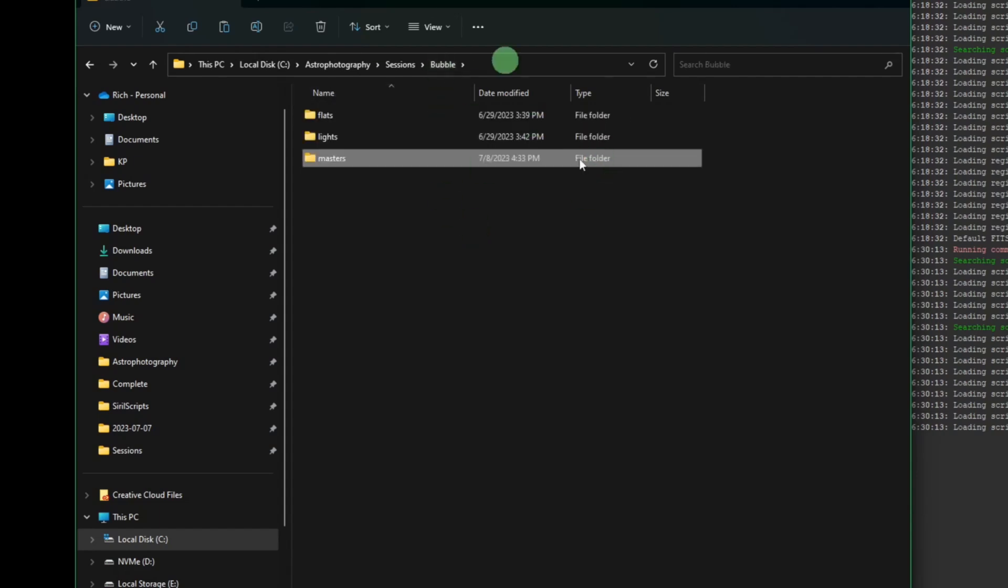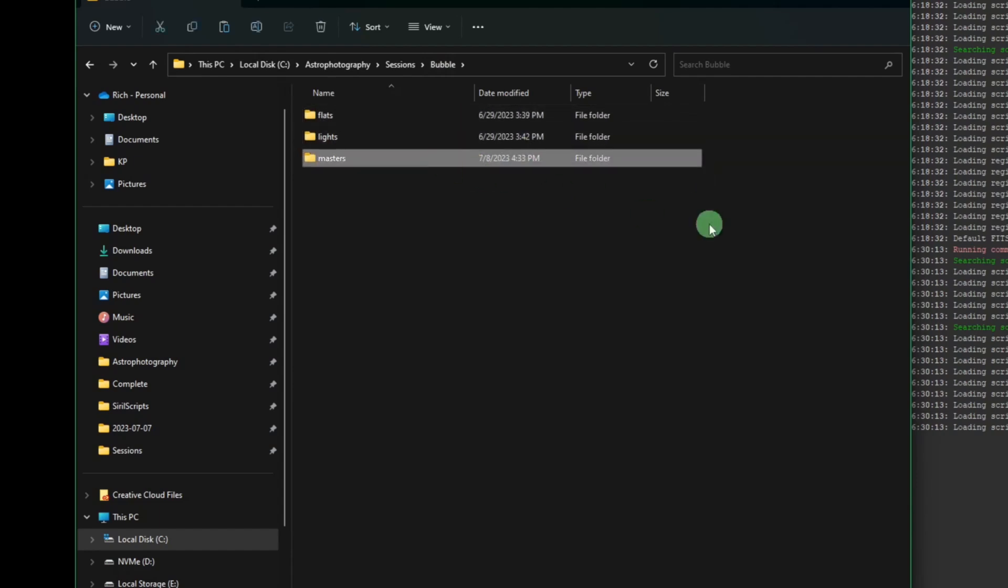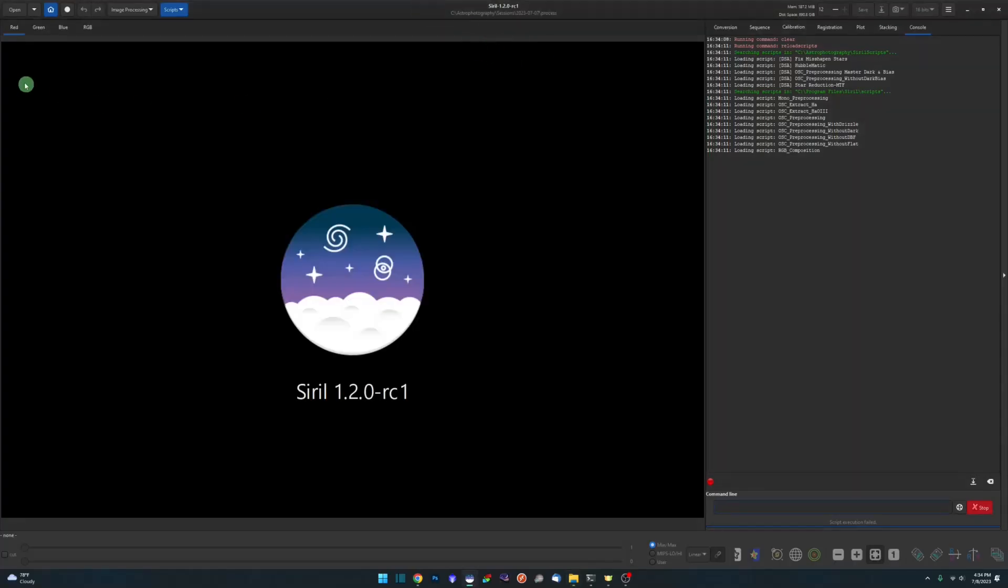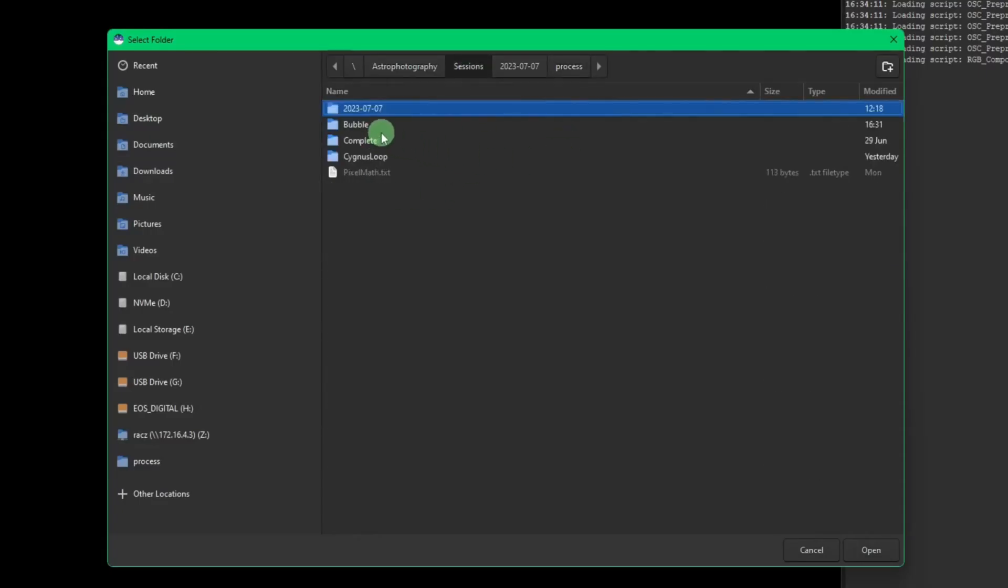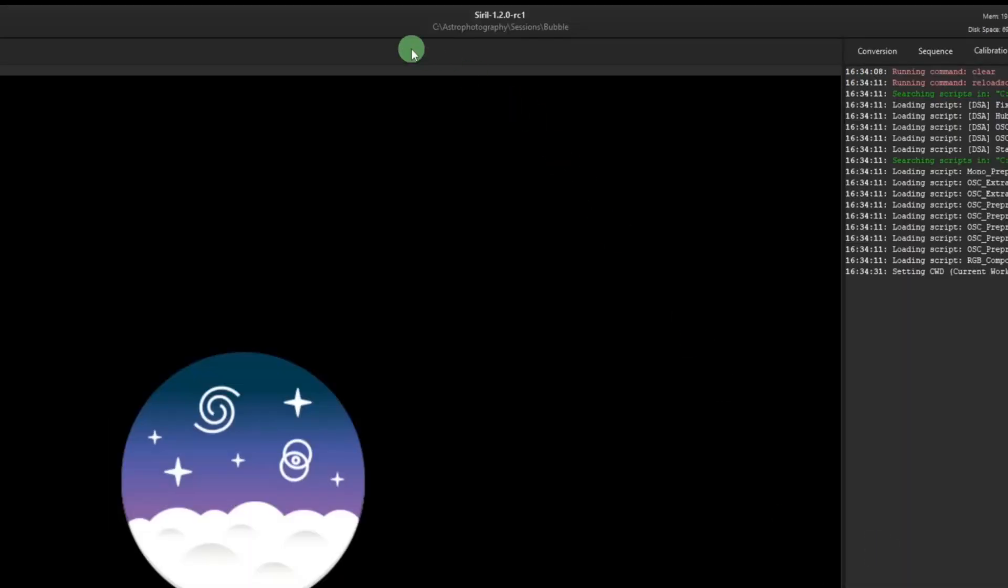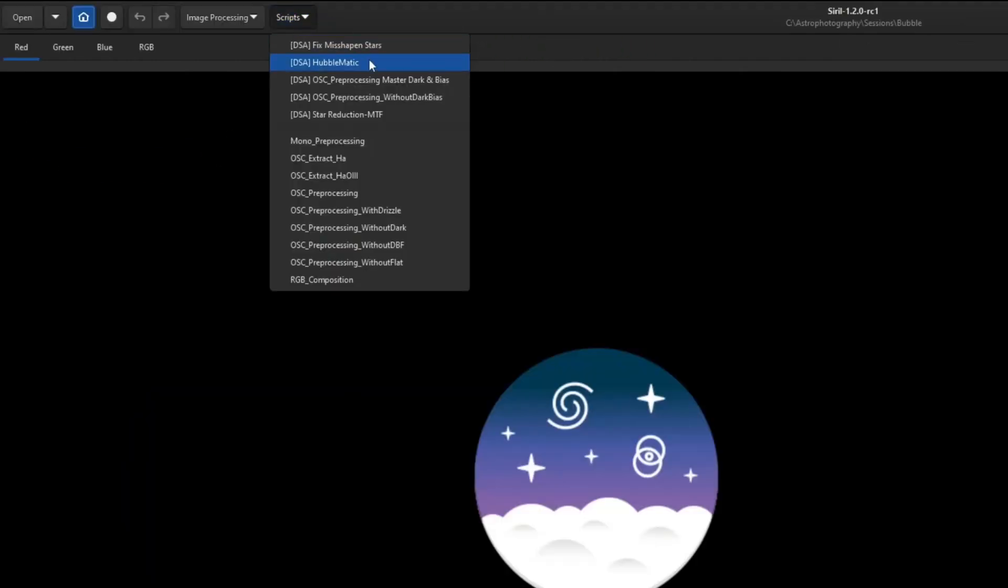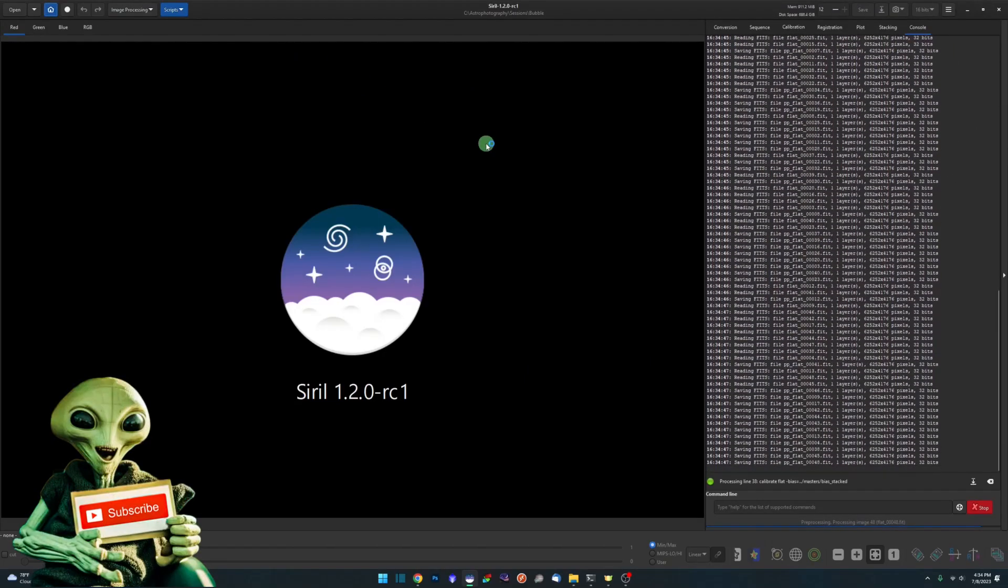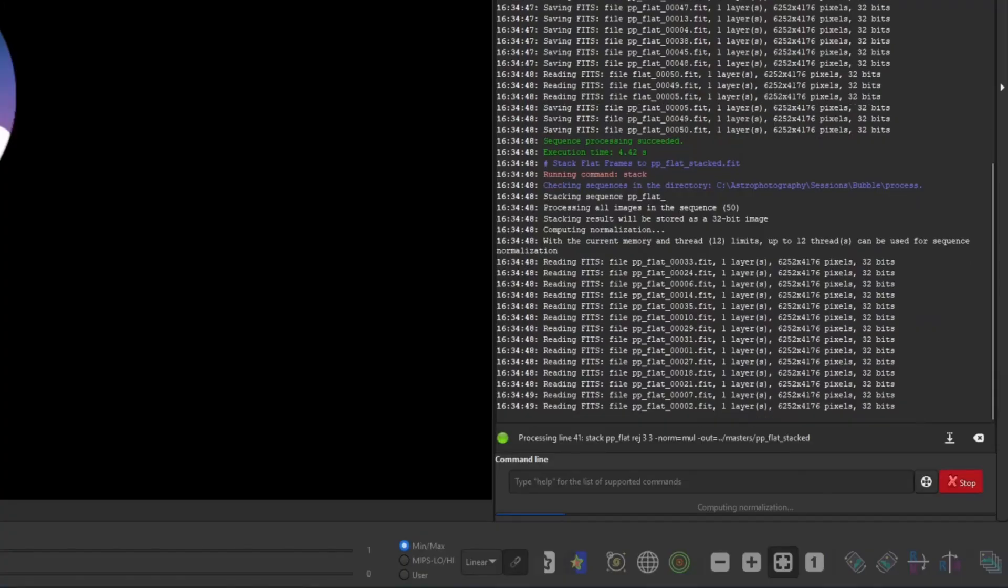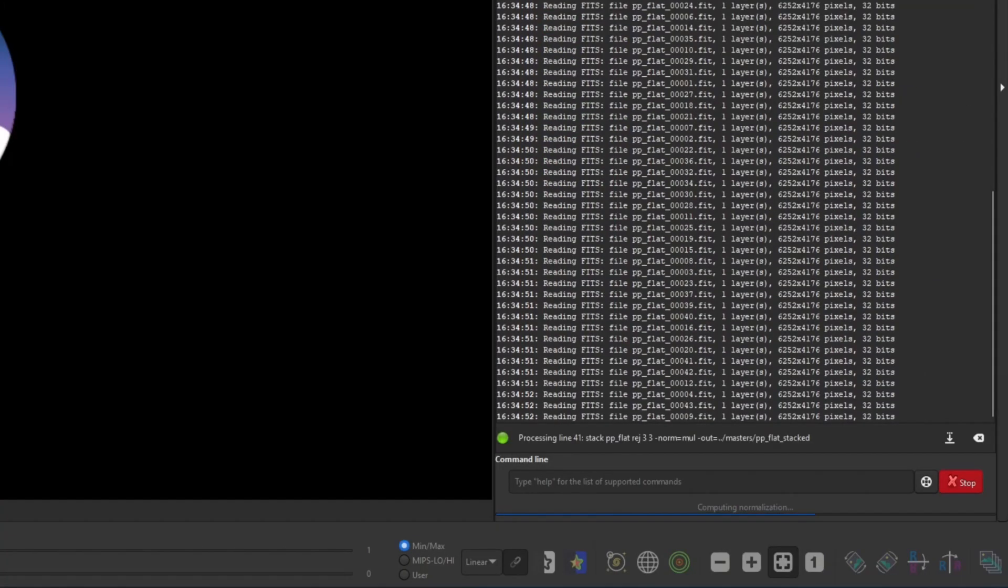So before you run the script you should have all your flats in your flats folder, your lights in your lights folder, and our two masters in our master folder. Now all we need to do is come over to Siril, make sure we have our working directory set correctly. For me it is the Bubble. Verify up top as always that we're sending in the folder that we're expecting it to be. And then just come up to your scripts menu and hit the DSA OSC preprocessing master dark and bias script. And just like the OSC preprocessing script does, it'll go through and register and stack everything for you, obviously this time using your master bias and master dark files instead of the individual frames.